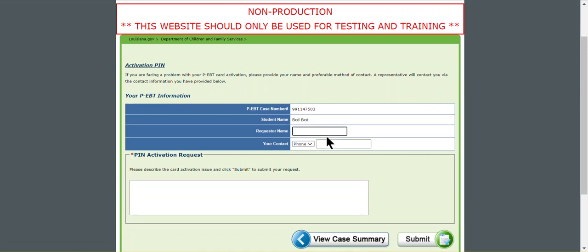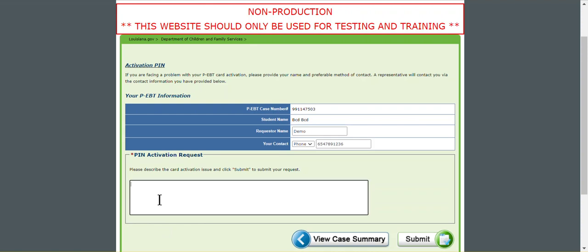At this time you're going to enter your name and a phone number. Do not enter the dashes, just enter all the digits. Then you're going to type in the PIN activation request box the exact errors you are receiving, so that when a DCFS employee contacts you they will already have a general idea of what issues you are having.